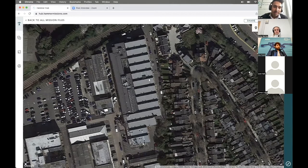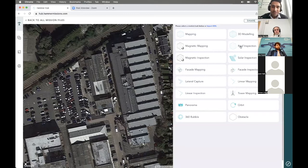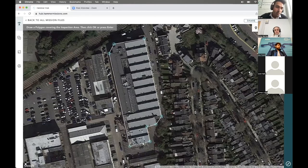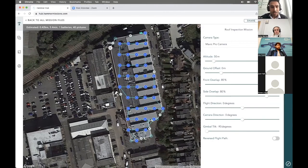Let's say I wanted to inspect this particular roof. In Hammer, you go into the tasks menu. The approach we've taken is that you might be doing one mission one day and a different mission another day, and you don't want to switch between different software for different tasks. With Hammer Hub, you can choose a roof inspection and Hammer will prompt you to draw a polygon over the inspection area. You can also import a KML file directly if your client has provided one. Once the polygon is added, Hammer generates a default flight plan for the roof.